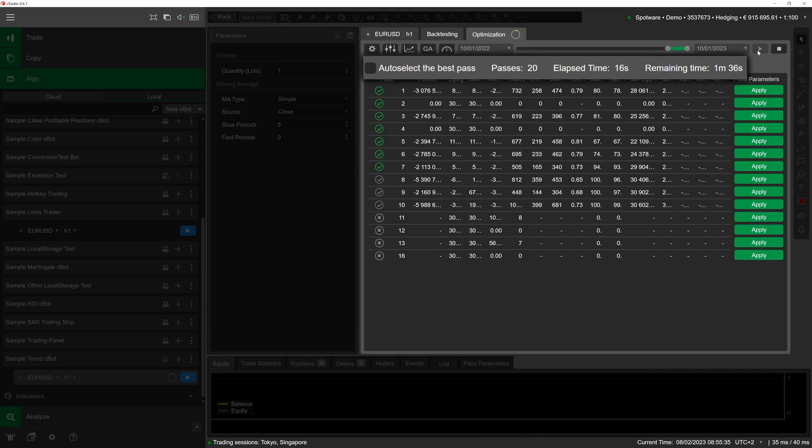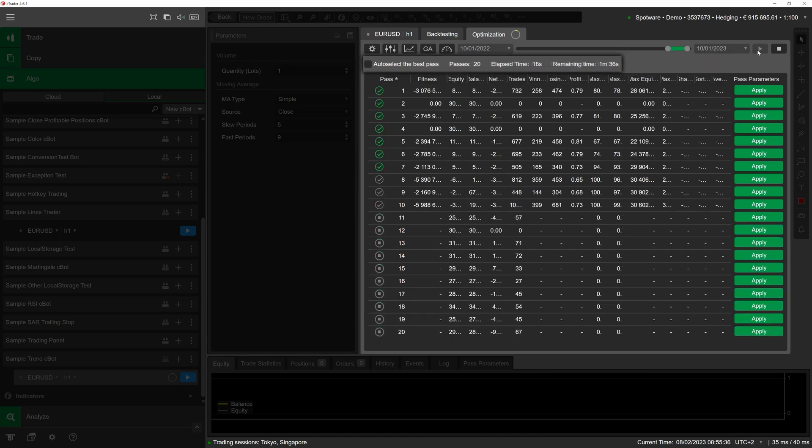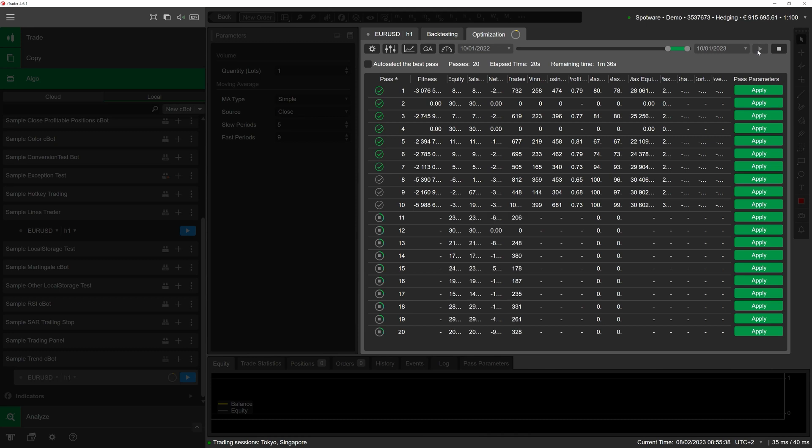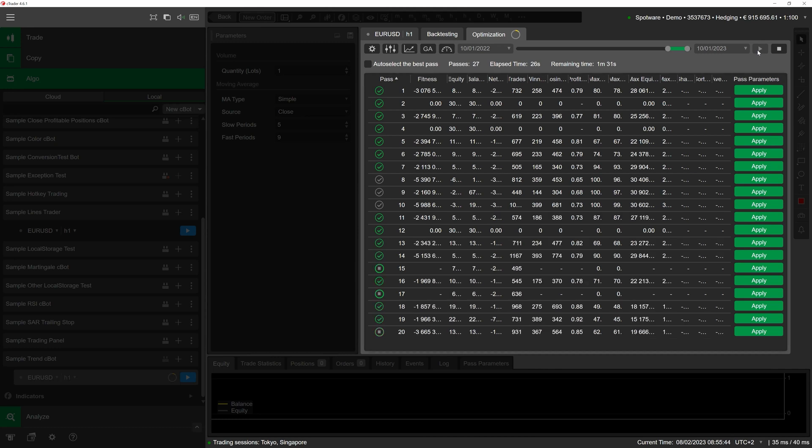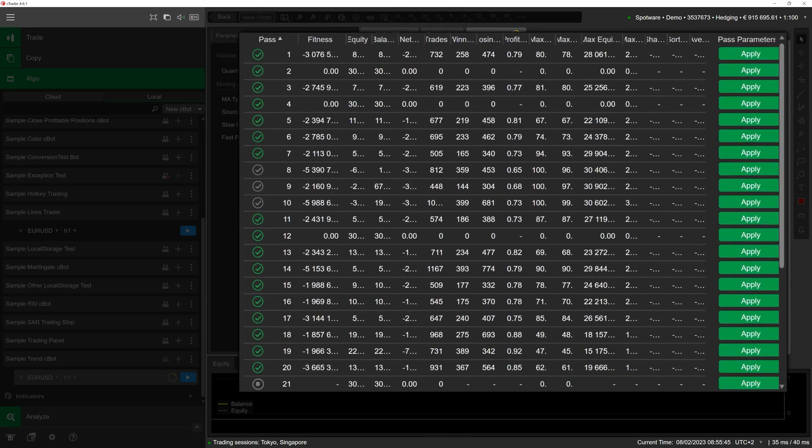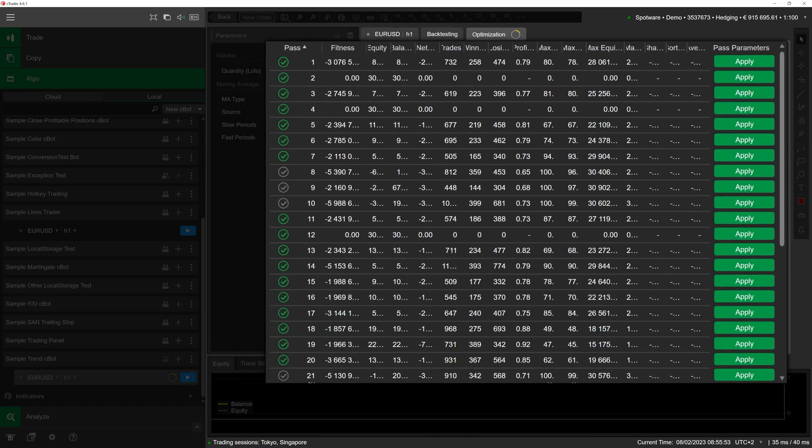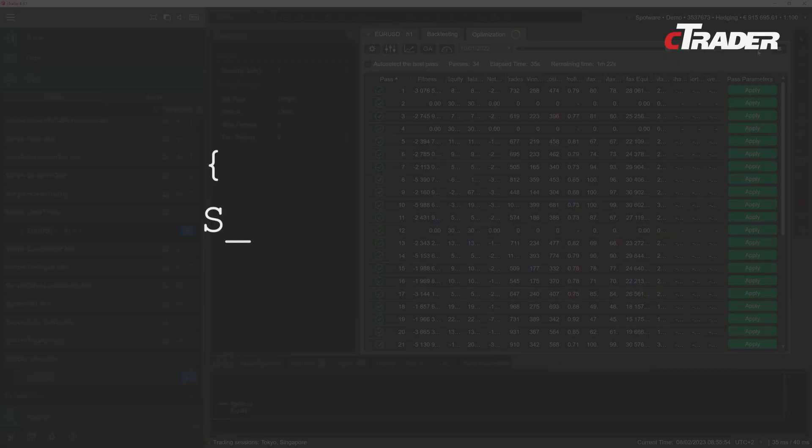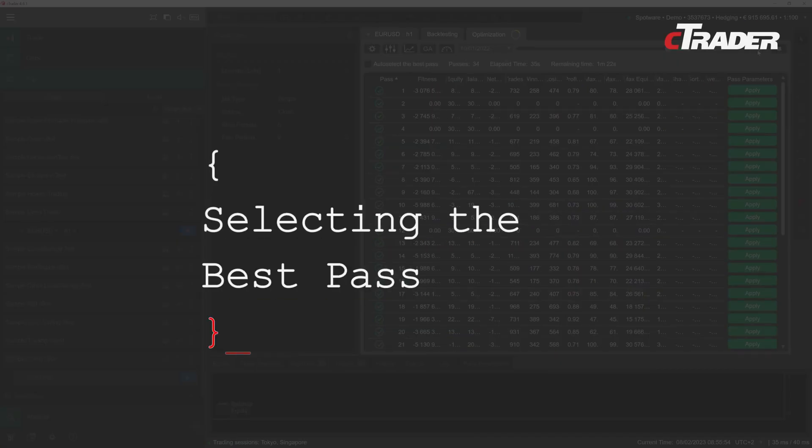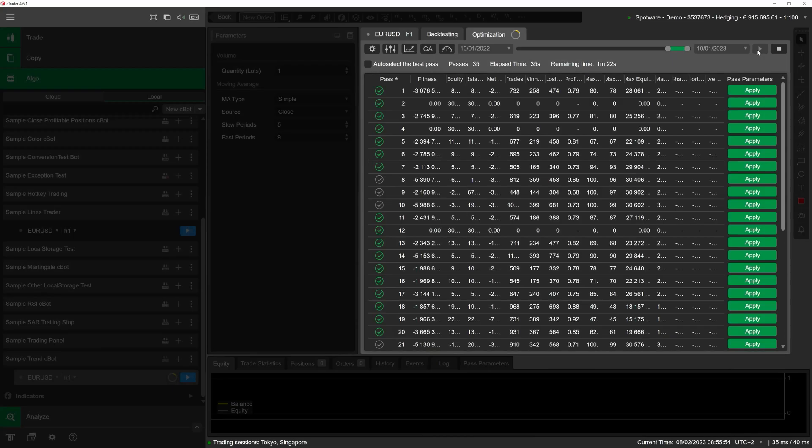Any completed passes will be marked with a green check mark. All passes during which your cBot has reached stop out will instead be marked with a gray check mark. In the central grid, cTrader will display several metrics for each backtesting pass, including the number of winning trades your cBot has made, the maximum equity drawdown percentage.